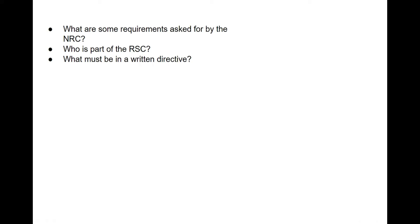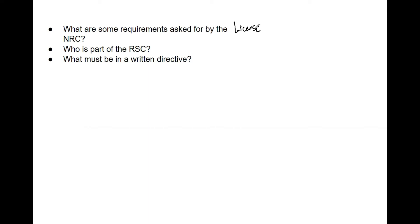Some of the requirements by the NRC: first thing, you of course need a radiation license. Individuals need to be on that license. It needs to say whether you have HDR, just linacs, who is able to operate those, have all names. There's a lot of formality you need to follow for the license, but that is something that 100% must be done. There also must be an ALARA program.